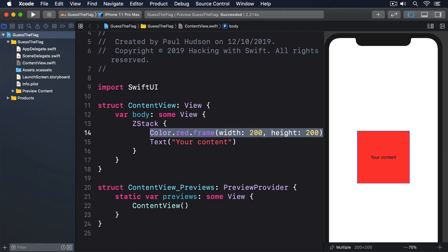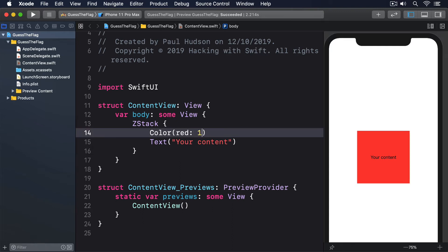If you need something specific, you can create custom colors by passing in values between 0 and 1 for red, green, and blue, like this. Color red 1, green 0.8, blue 0.